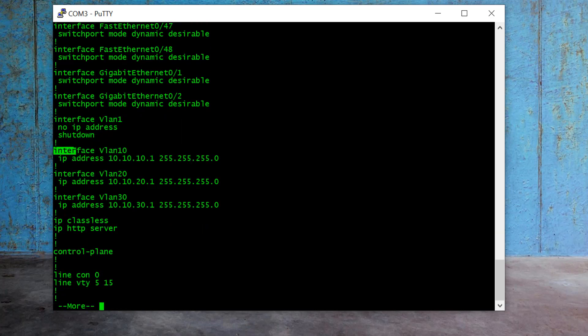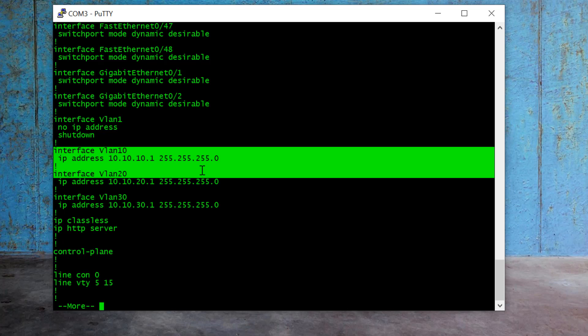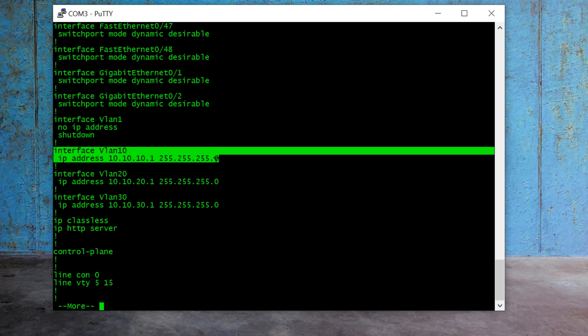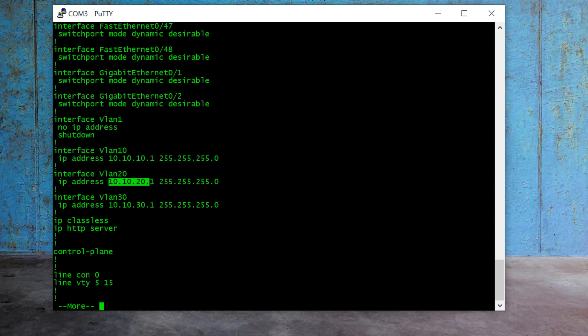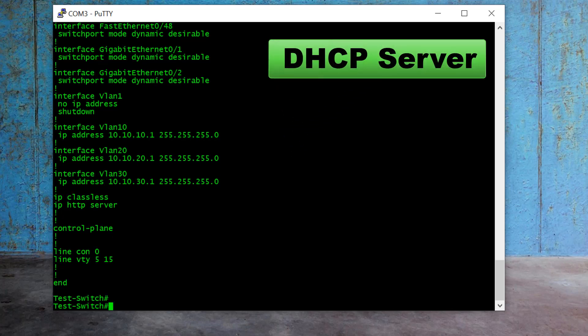Also, we assigned IP addresses to each VLAN — 10.10.10.1 for VLAN 10, 10.10.20.1 for VLAN 20, and 10.10.30.1 for VLAN 30. Now in this video tutorial, I am going to create the DHCP server for VLAN 10, 20, and 30, so your end devices will get IP addresses automatically.